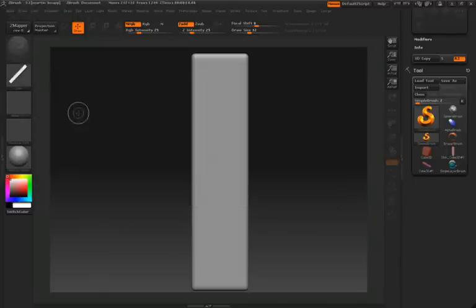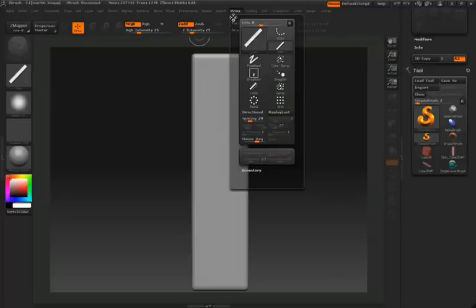We're going to make a few adjustments to our line stroke, so we'll go up to the main menu, click on the stroke palette, and then we'll dock that over on the right-hand side.